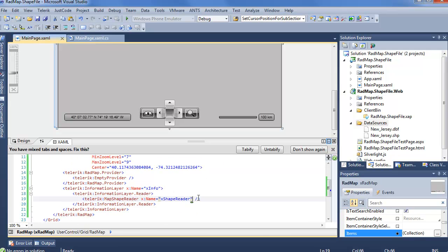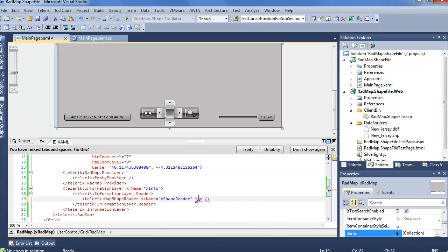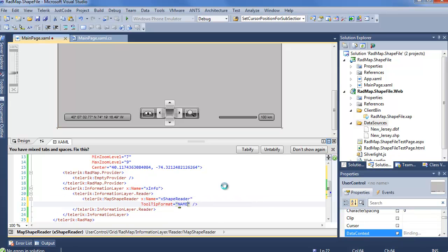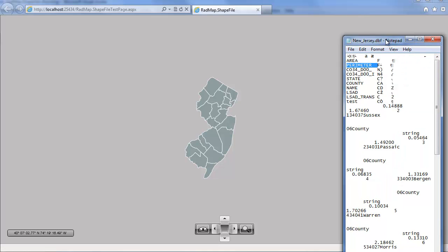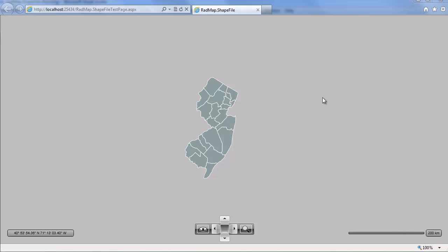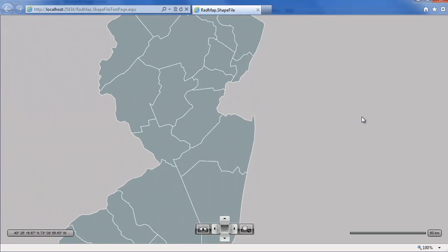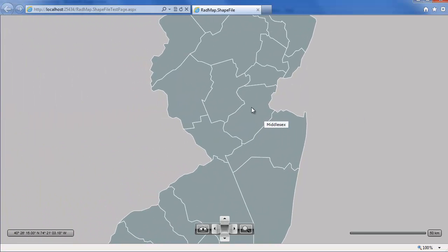And we get back into our XAML. And the shape reader is going to have tooltip format, and here we'll say name. Quick cleanup on our code. And this means that when we go into our application, once again, we'll wait for it to load and load our shape file into place. If you remember, we had this DBF file. It says name is going to have some value. And when we start scrolling into our map, went slightly off screen. Once we step over, we see our tooltip displaying a name for the different counties.